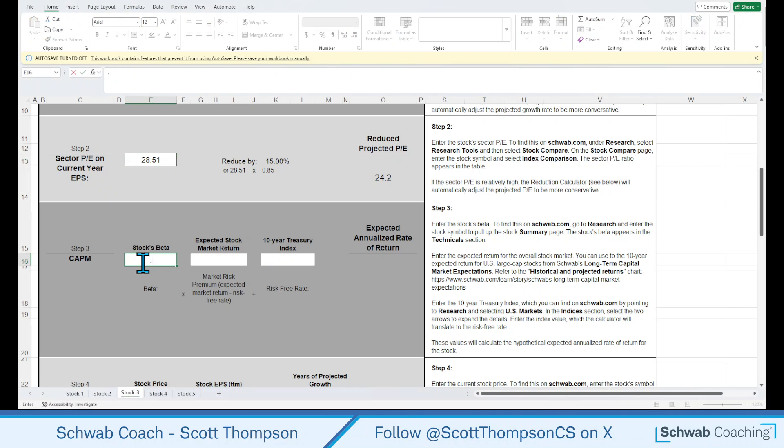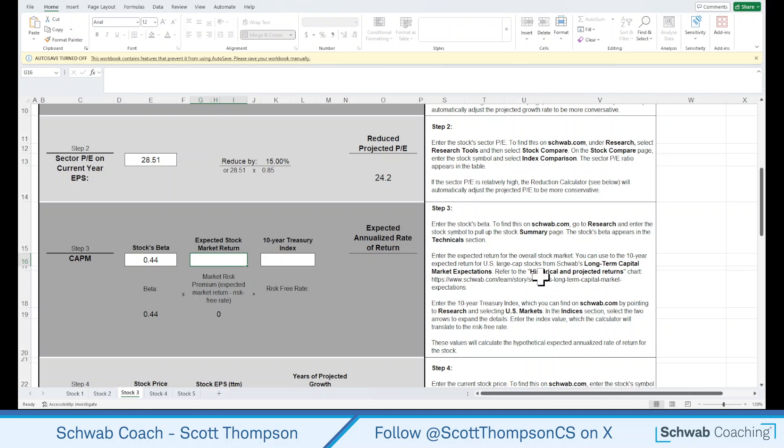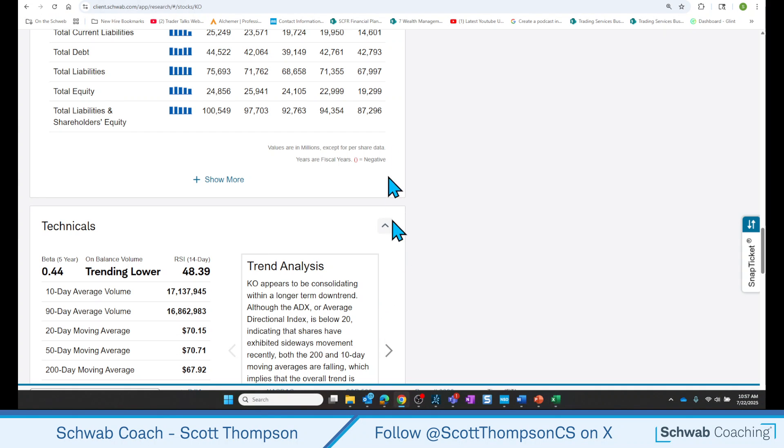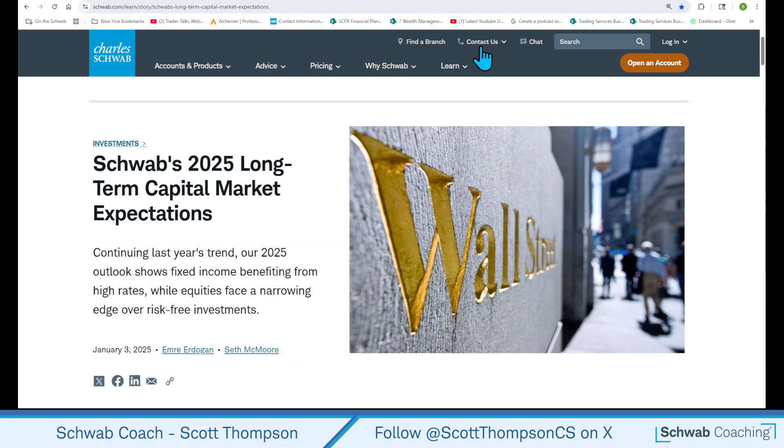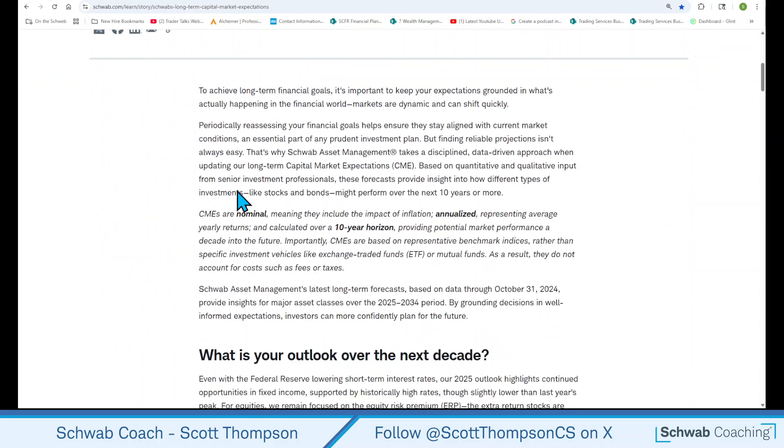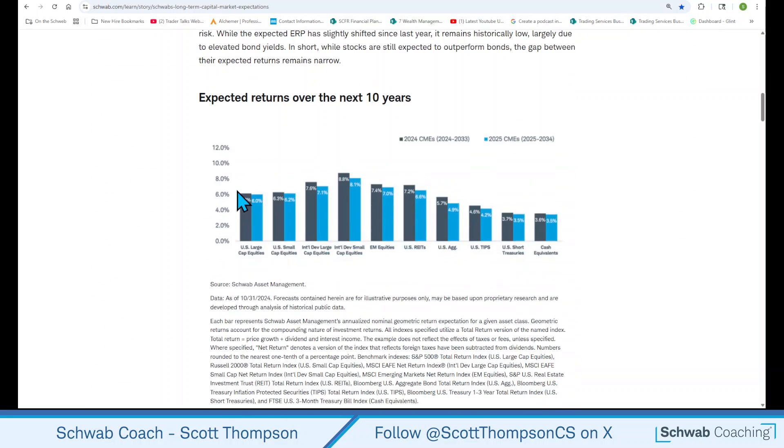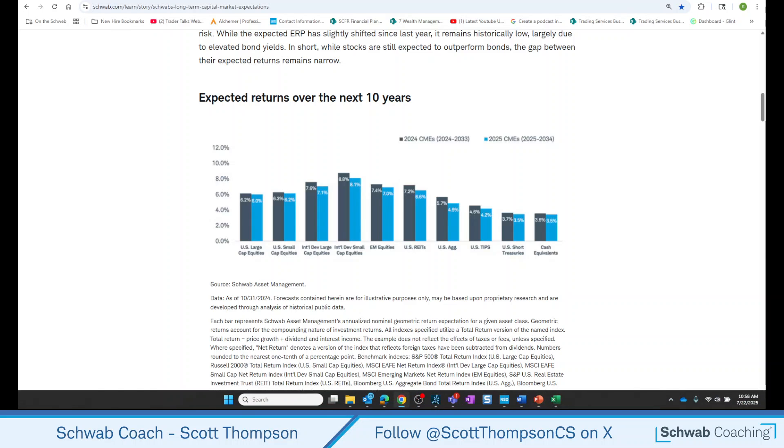And we have 0.44. For the expected market return, over here on the instructions, if you go to the Learn Story Schwab's Long-Term Capital Market Expectations page, they'll get the number there. Now this is a fairly conservative number, but let me show you where to find that. So up here, we have Schwab's Long-Term Capital Market Expectations. You scroll down a little bit here, and expected returns over the 10 years. Now this is an annualized rate, over the next 10 years. 6% for large cap equities. That's the number that we want to use for the calculator. Let's go plug that number in.